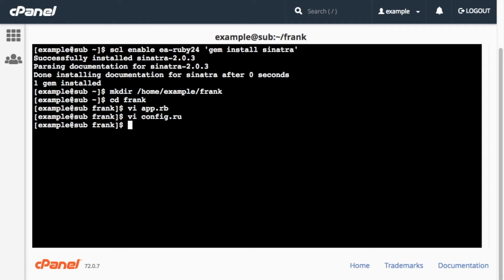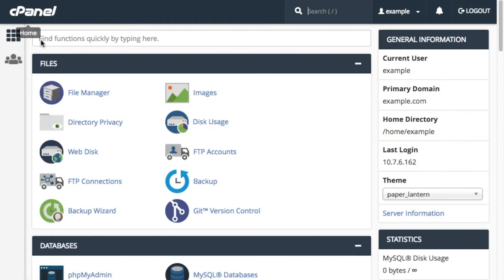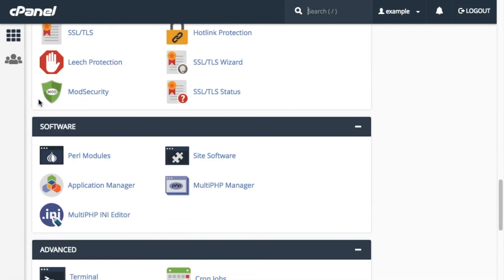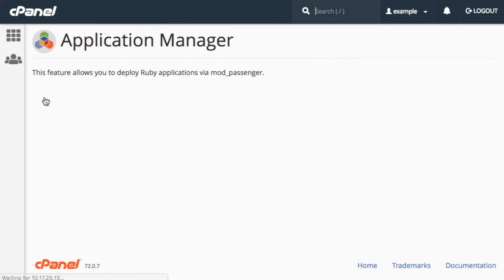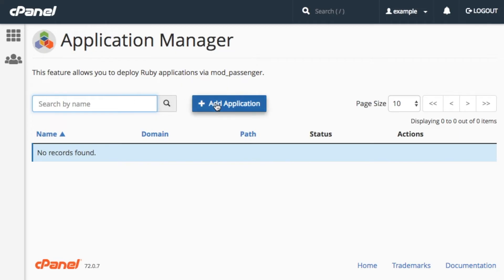Okay, now that we've done that, the application's ready to register. Let's return to the cPanel Home interface, scroll down to Software, and click Application Manager. The Application Manager interface will appear. As you can see, I don't have any applications registered yet. Well, let's go ahead and register our Sinatra app. First, click Add Application. A new interface will appear.